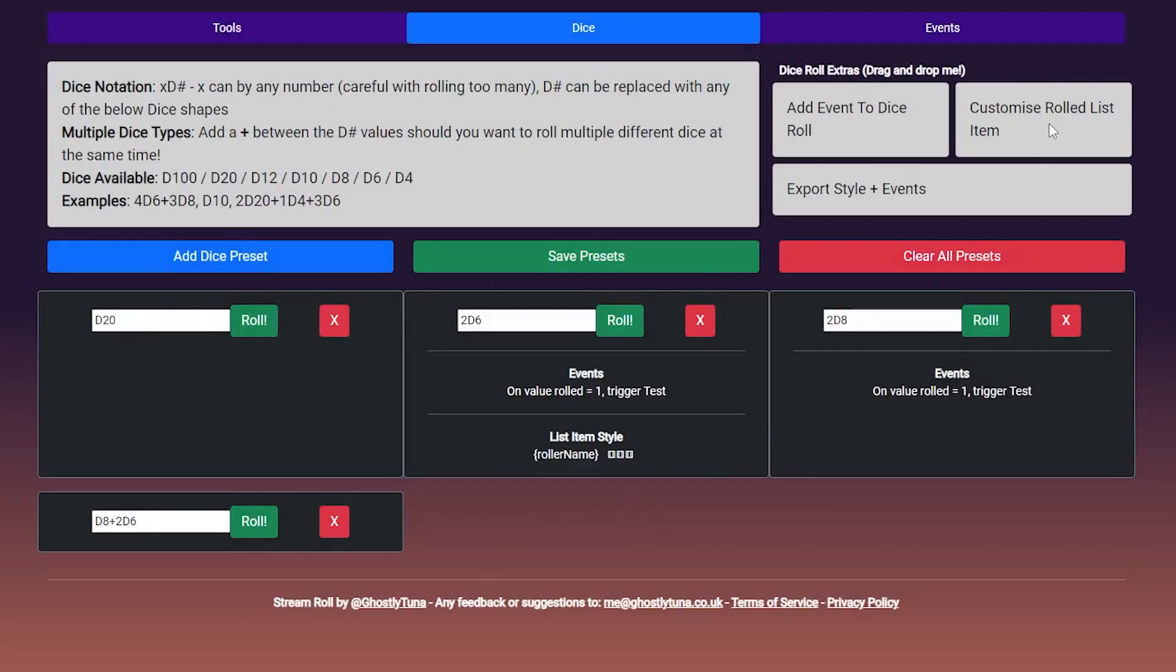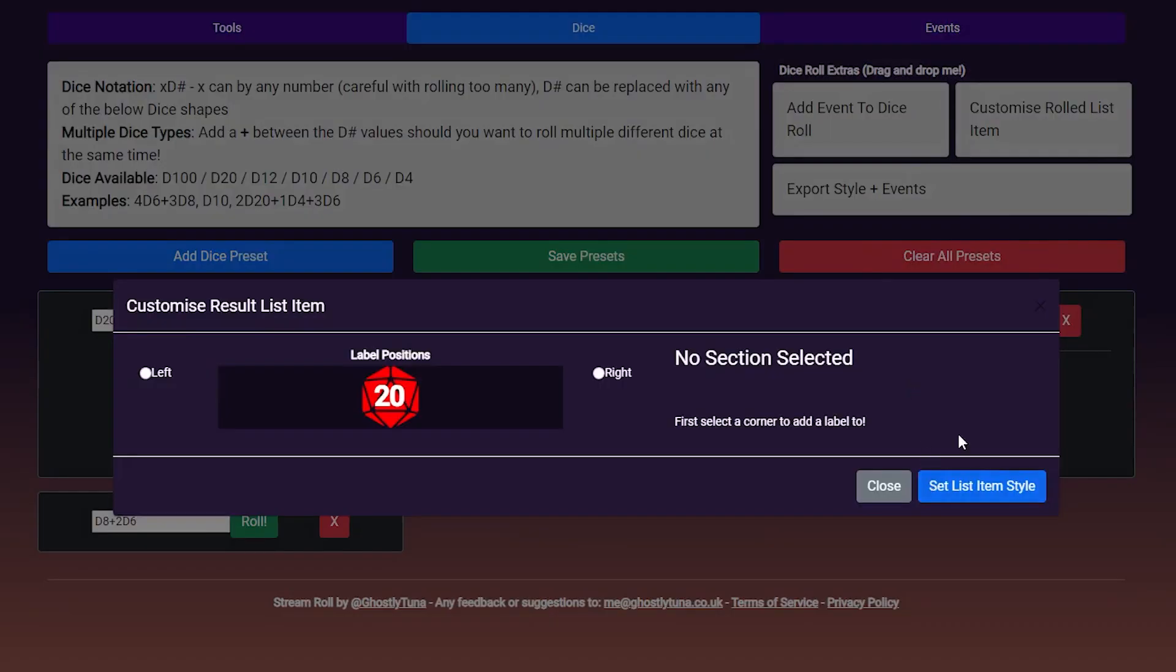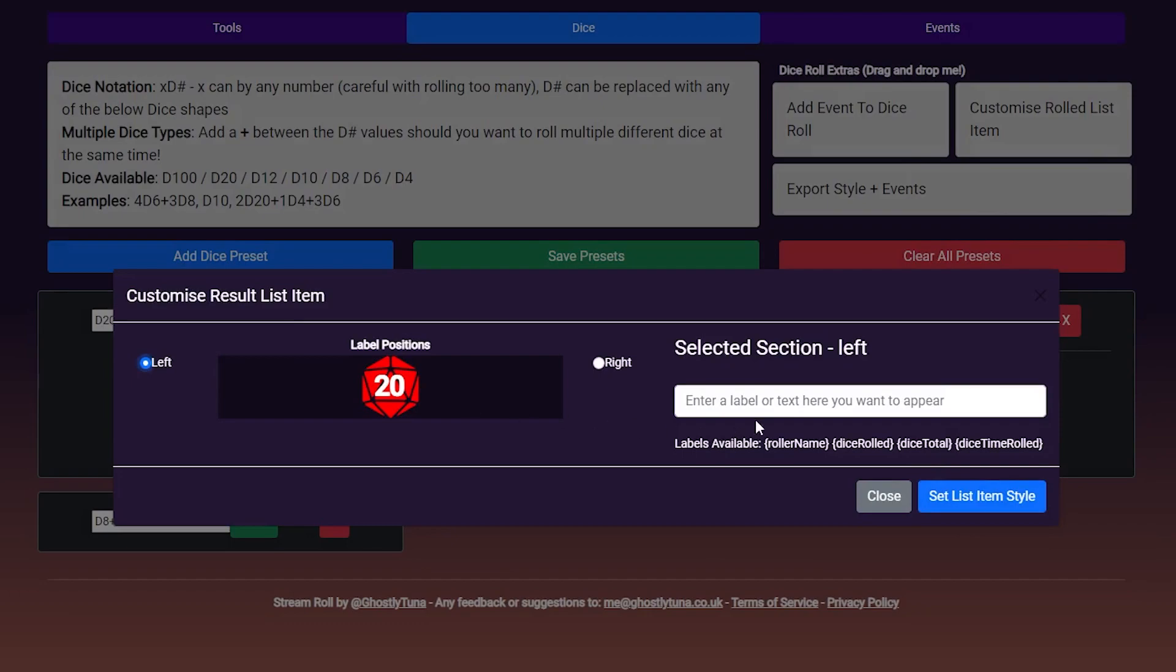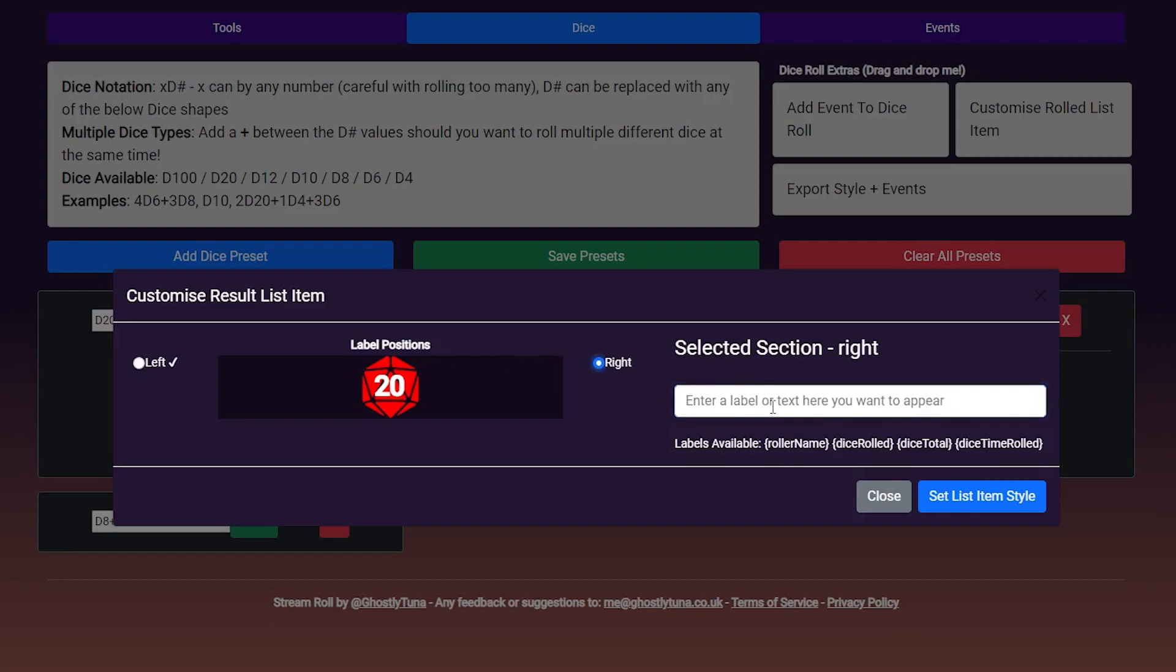The next customisation, customise rolled list item, which allows you to add extra text to the rolled list entry. Here we are adding who has rolled the die and its total to the right side of the list item.